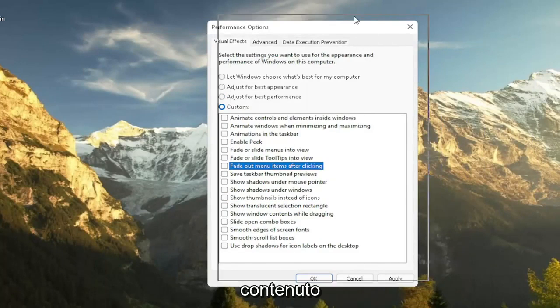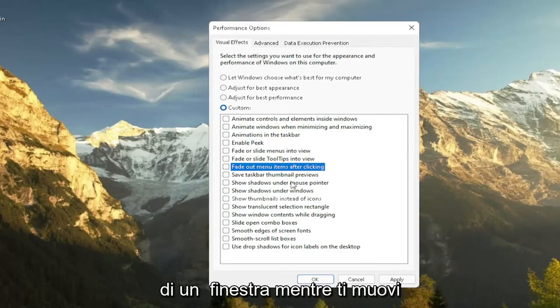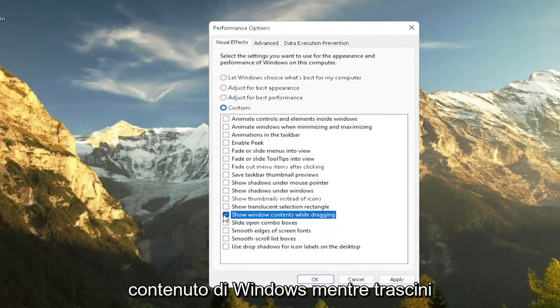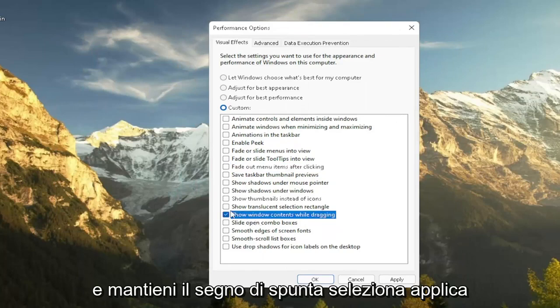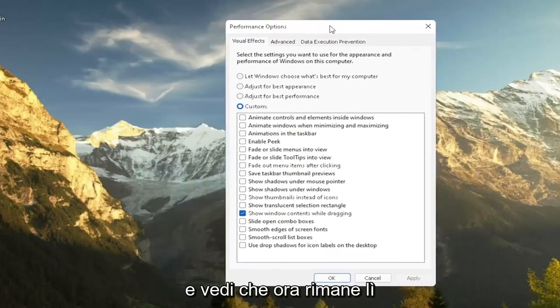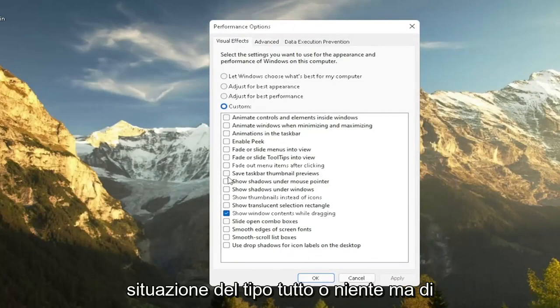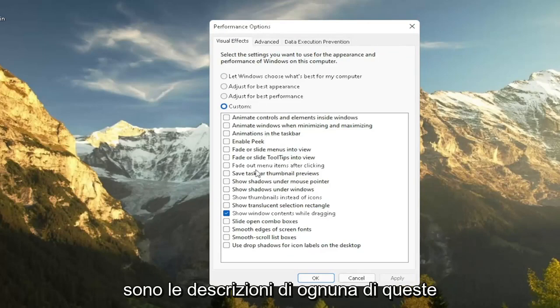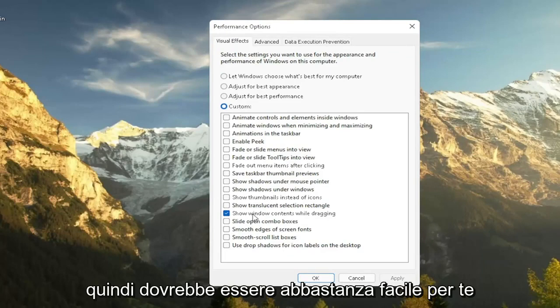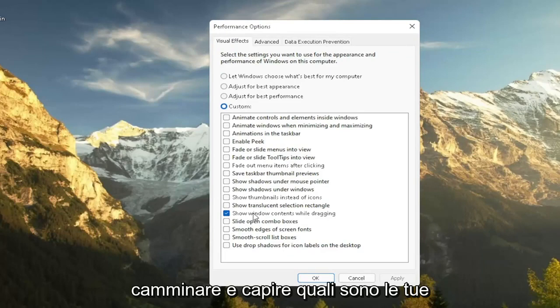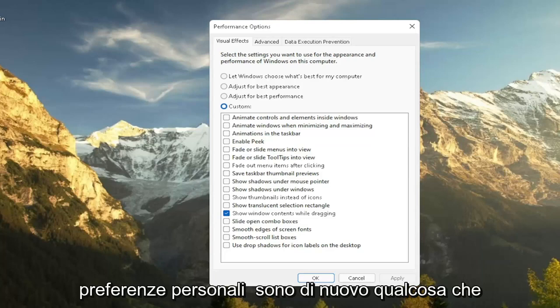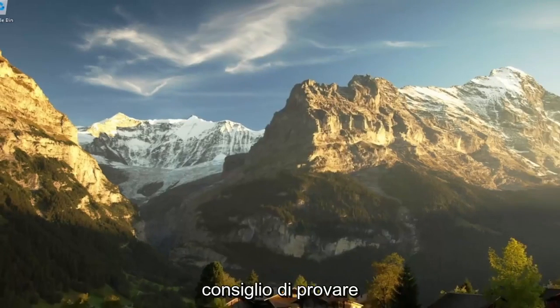Let's say you want to show the content of a window while you're moving it around. You can just select where it says show Windows contents while dragging and keep that checkmarked. Select apply and you see now it remains there. So you don't have to necessarily do an all or nothing kind of situation. But again, play around a bit in here. There are descriptions as to each one of these boxes as to what it does. So it should be pretty easy for you to walk through and figure out what your personal preferences are. This is something I'd recommend trying.